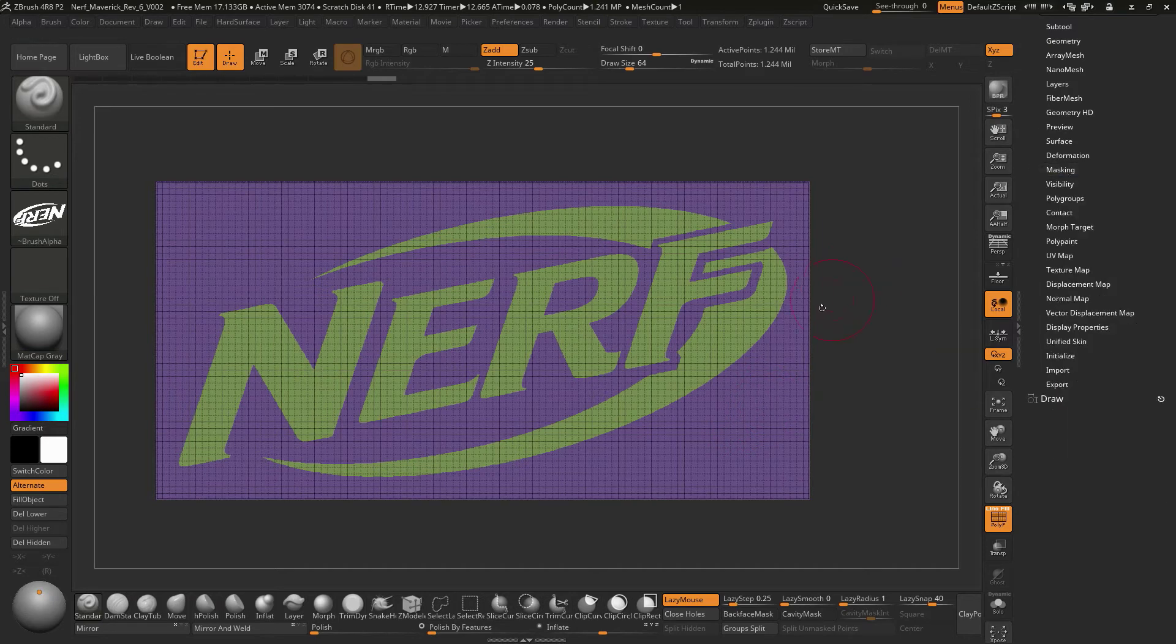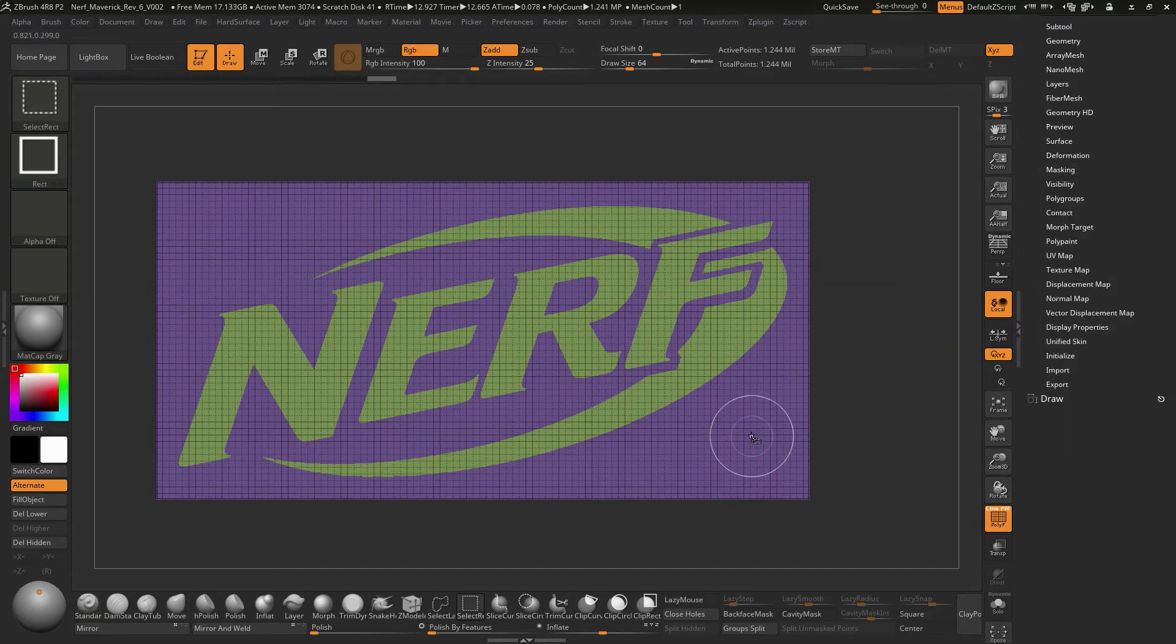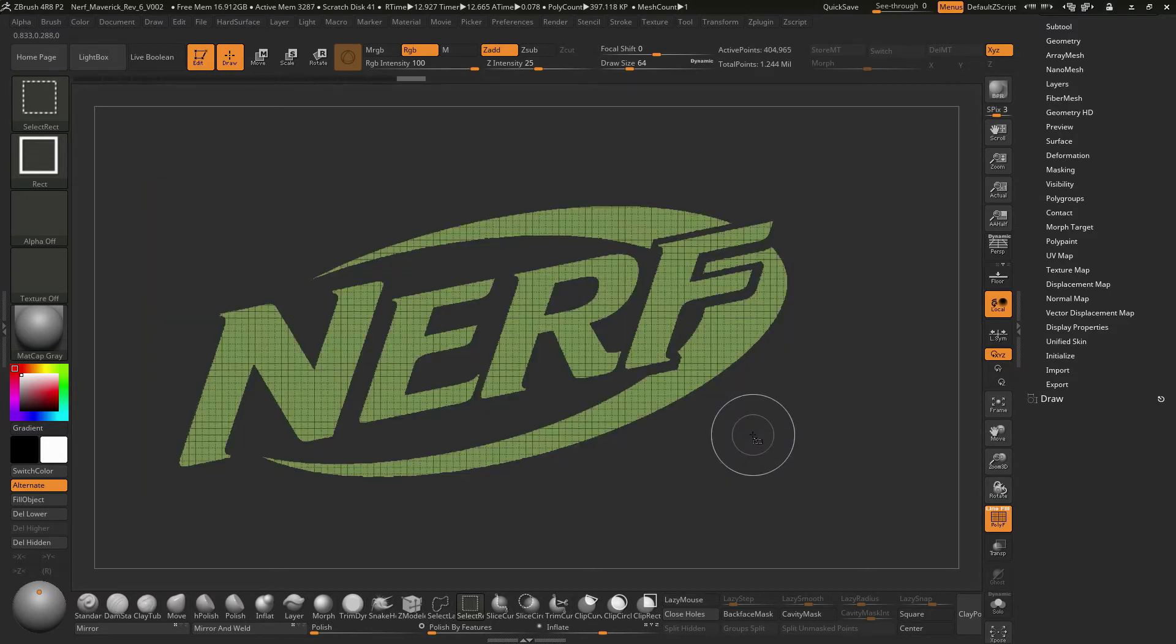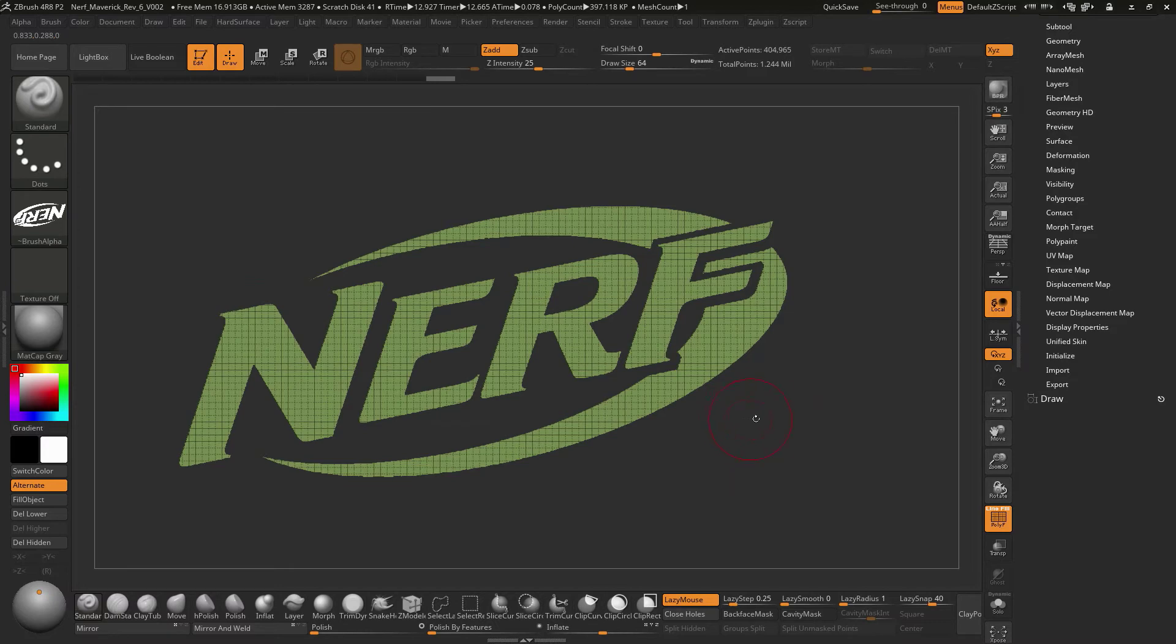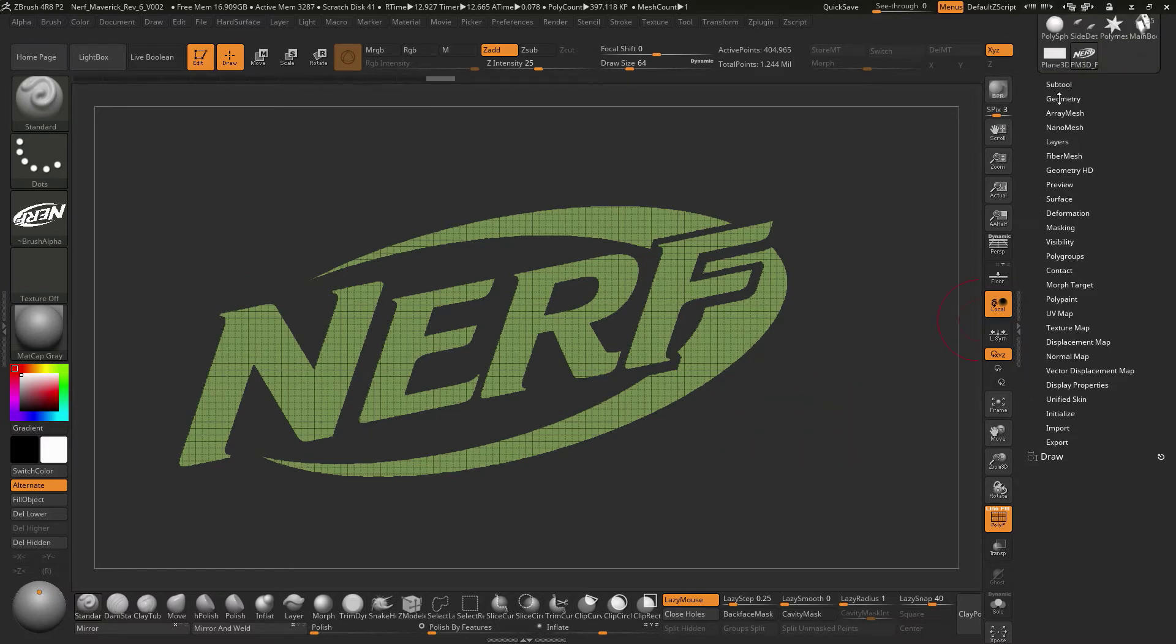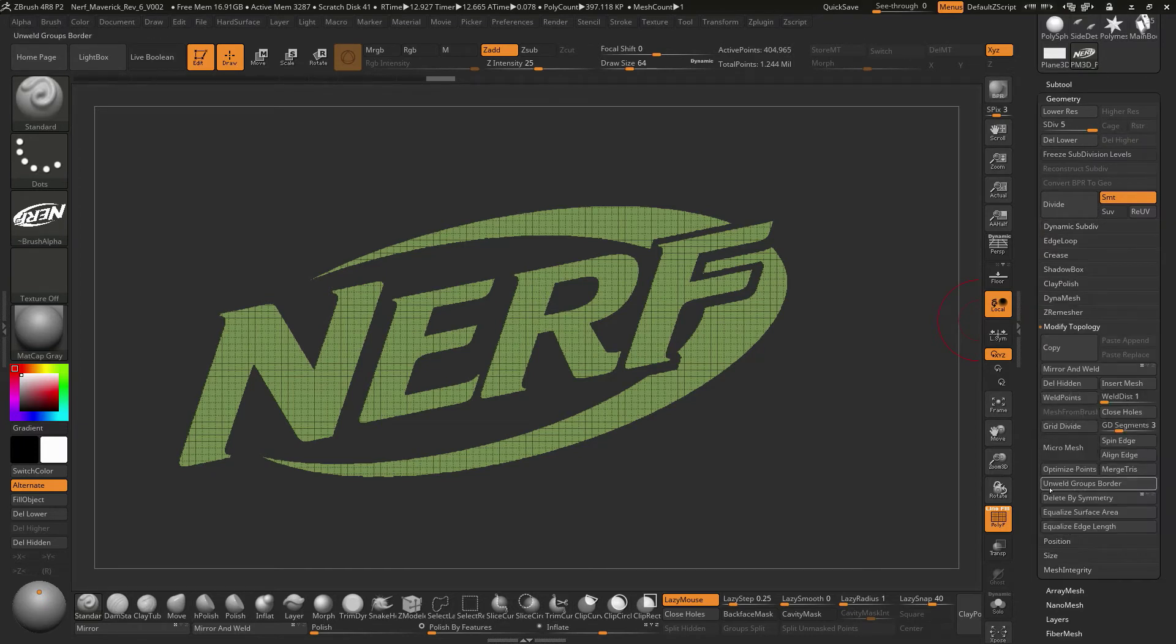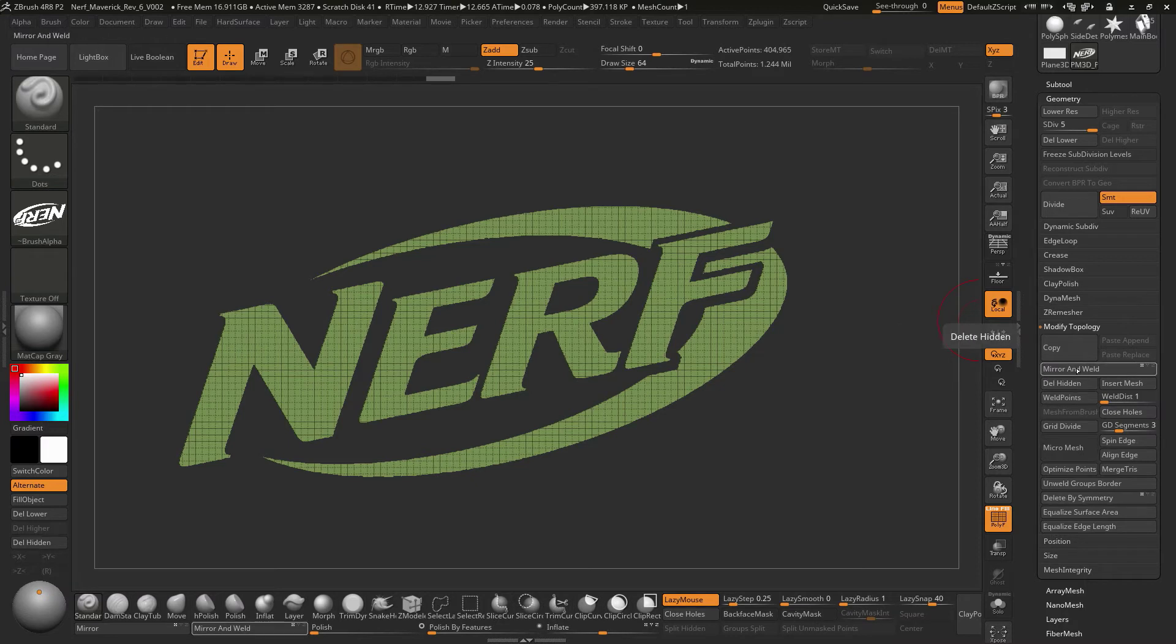We can hide this part of the model. If we hold down control and shift and click on this part, it'll hide the inner part. If we click this again holding down control and shift, it'll give us the inverse. That'll give us this shape here. Let's go to geometry and say delete hidden. If we go to geometry, say modify topology and we're going to do delete hidden.